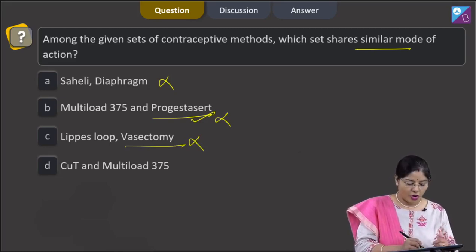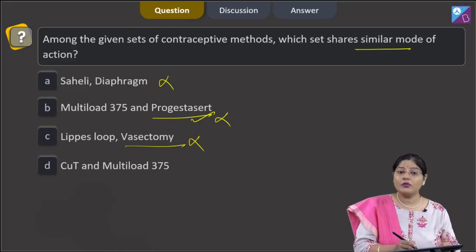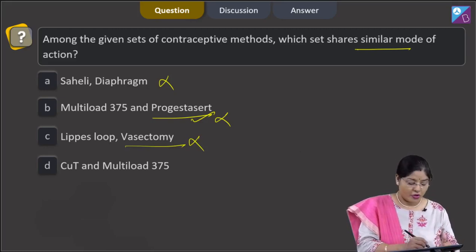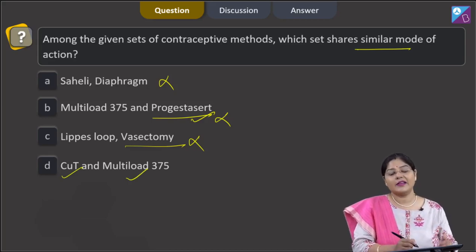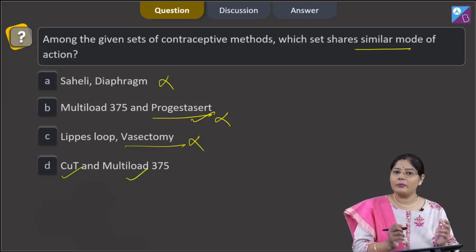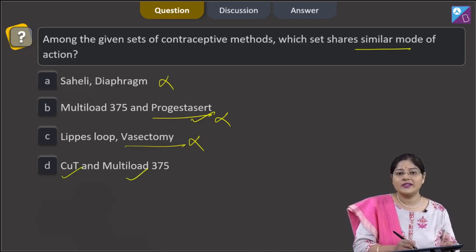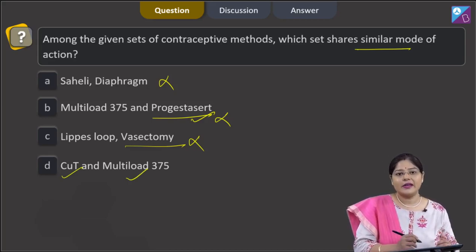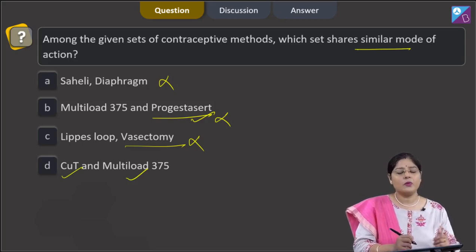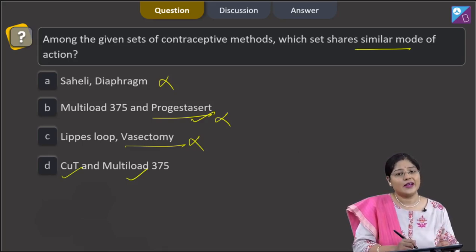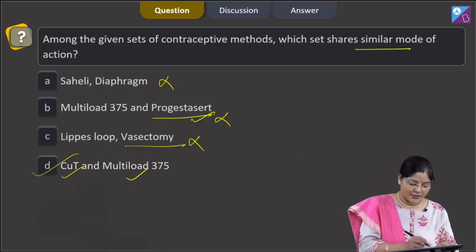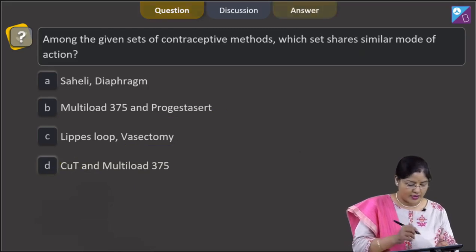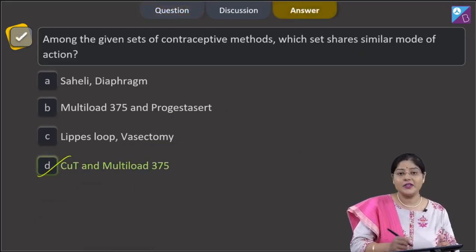Fourth option: copper T and multiload 375. Both are copper-releasing IUDs, so the mode of action is similar. Copper ions released by these IUDs suppress sperm motility and fertilizing capacity of sperm. So the right answer to our question is option D.